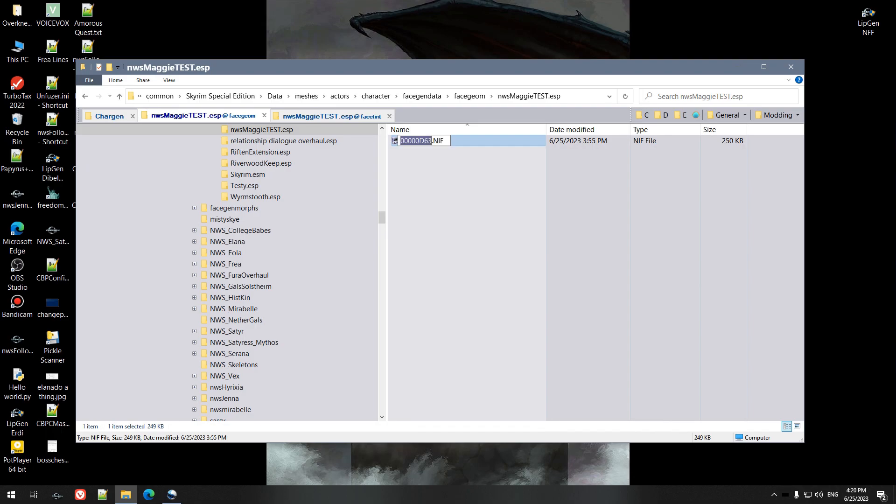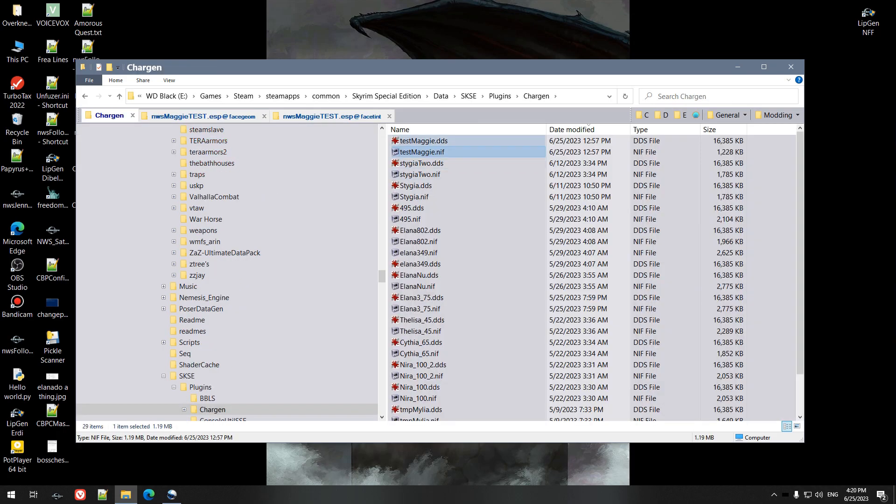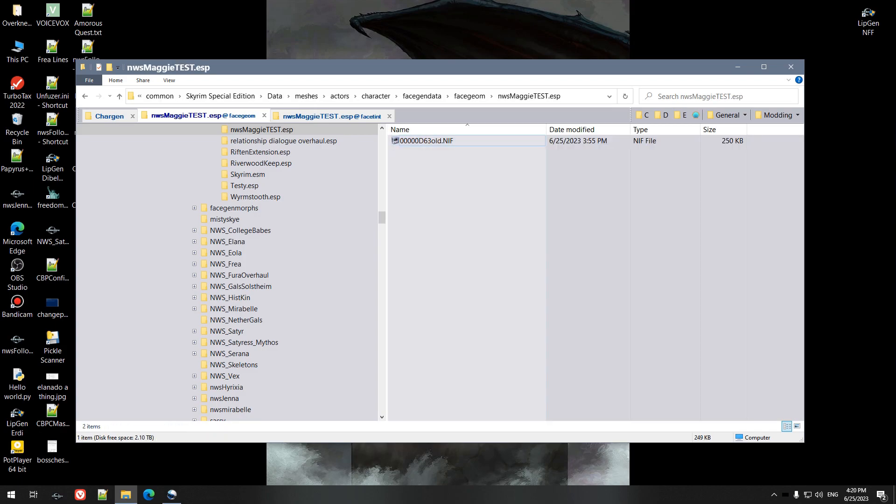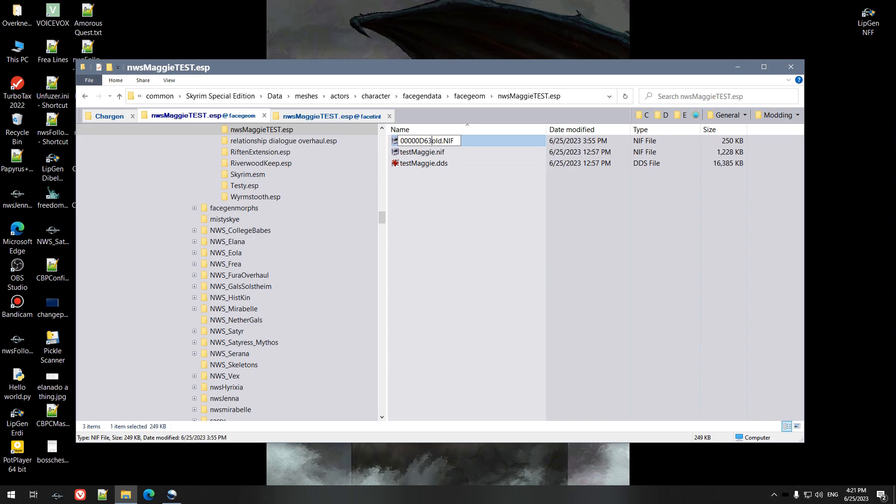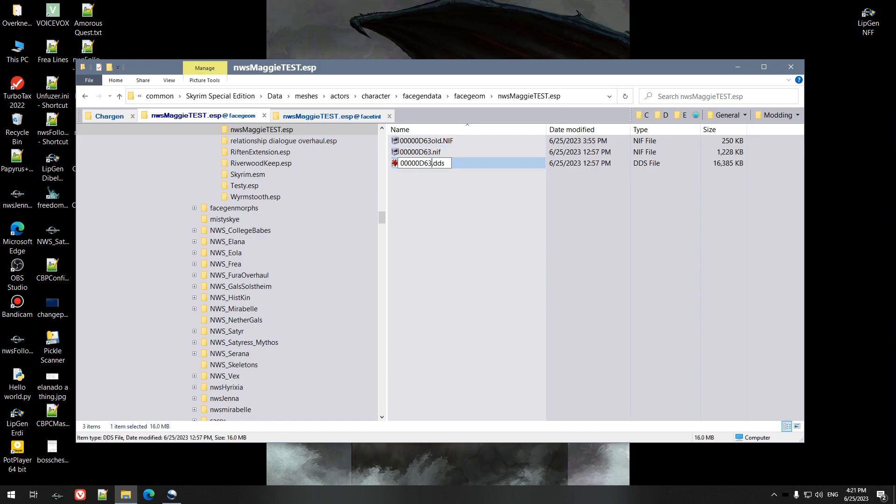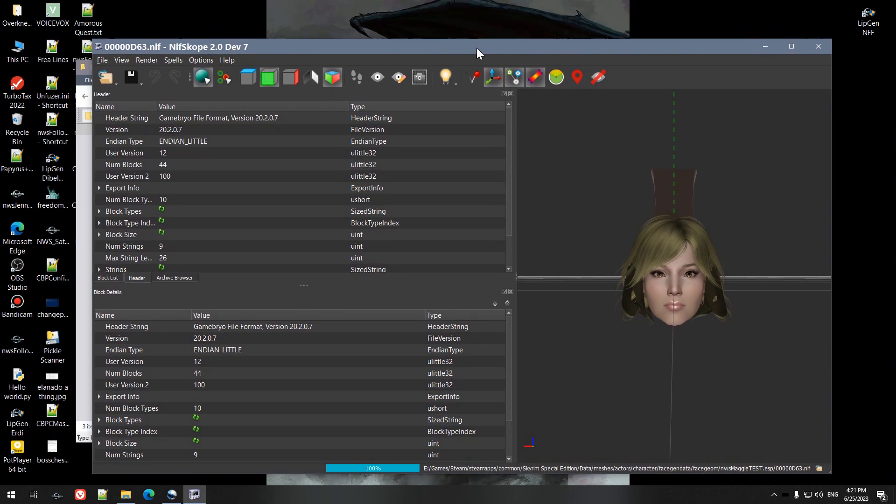So the first thing we're going to do is we're going to take this and we're going to rename it, call it old. Then we're going to take the file, the custom file that we've created with the Race Menu, and we're going to go ahead and rename that. This is the one we're donating to because we're going to donate the strings.